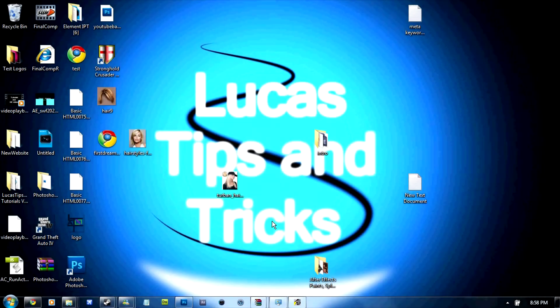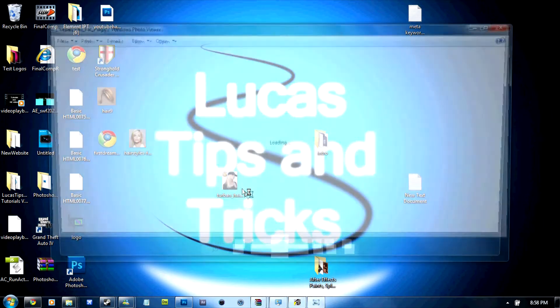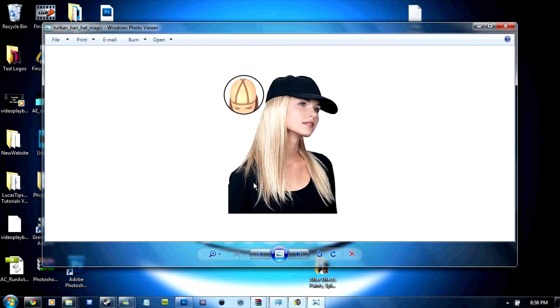Hey guys, today I'm going to be showing you a tutorial on how to change the hair color of someone. So to change this basic picture of her bright blonde hair to a dark blonde or a kind of chocolate color.